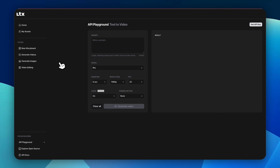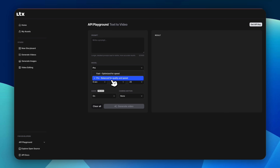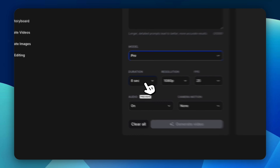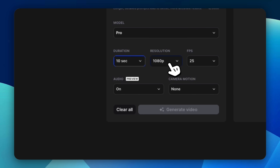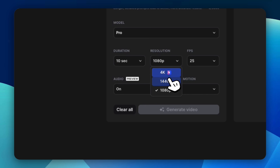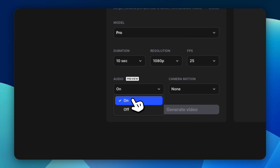I'm in the API playground where I'm going to test this model out. You put your prompt here, then select your model — you have two options: fast, which is optimized for speed, or pro, which is balanced for quality and speed. I'm going to choose the pro one. You can set the duration to eight or up to ten seconds, and the resolution — 4K, 1080. I'll keep it at 1080. Frames per second you can upgrade to 50; I'll keep it at 25. Audio — I want to keep it on to test the audio capabilities.